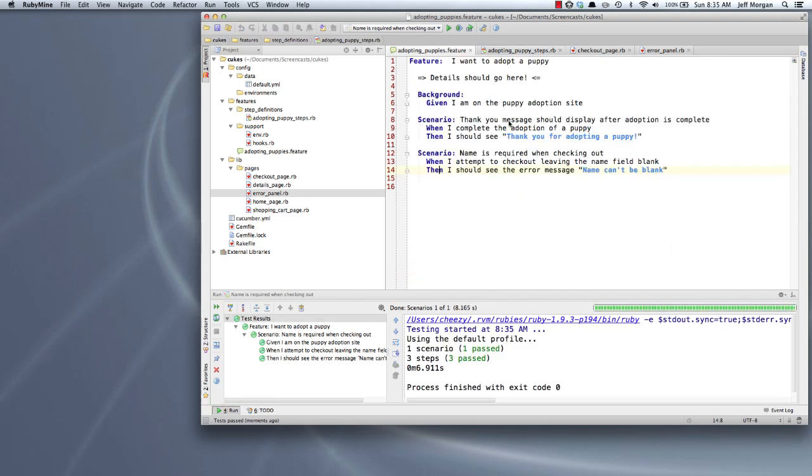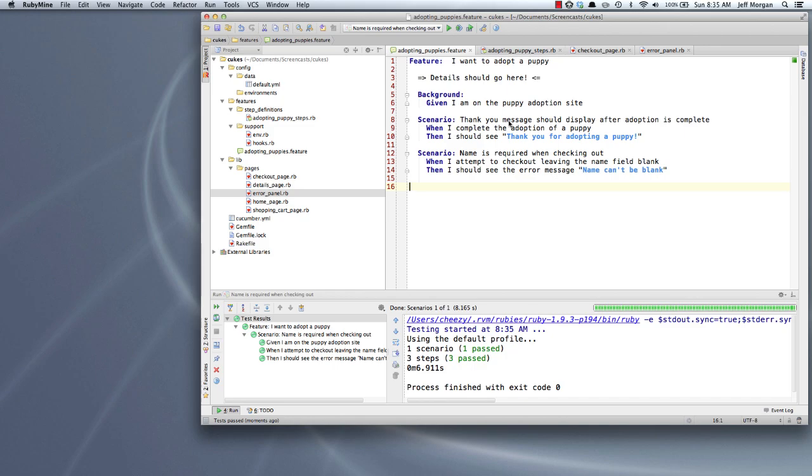And there you have it. That is what I wanted to show you this week, and we have a second scenario. It looks really nice. It is doing a very nice specific check. We had to write very little code in order to get it to work. I hope you enjoyed this screencast.